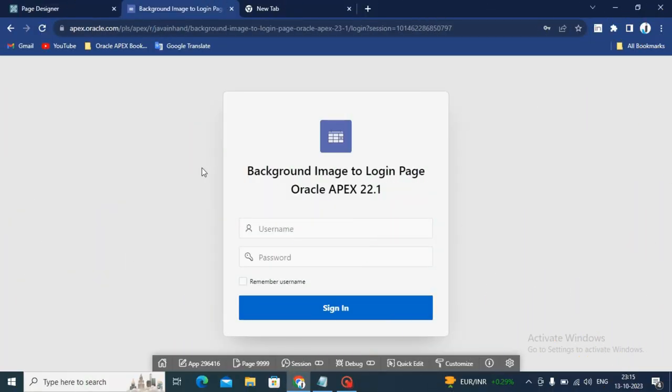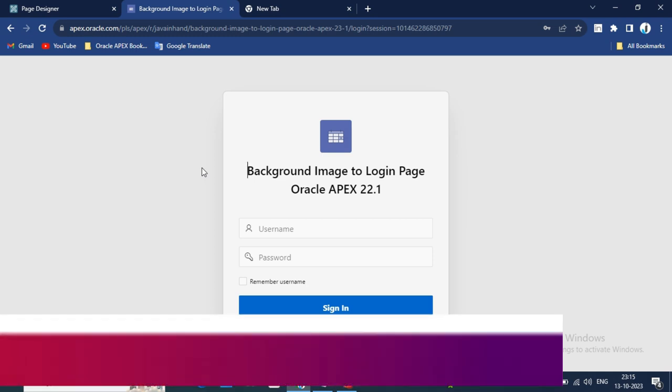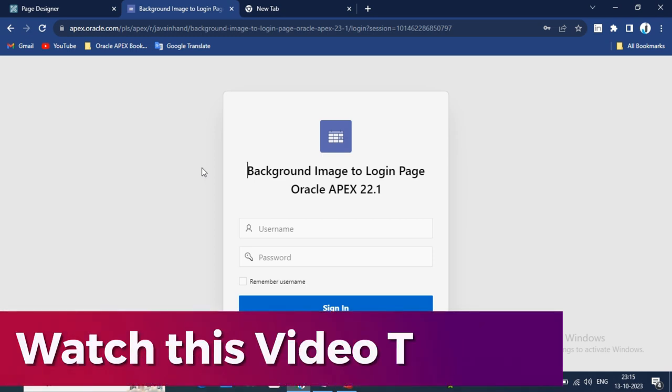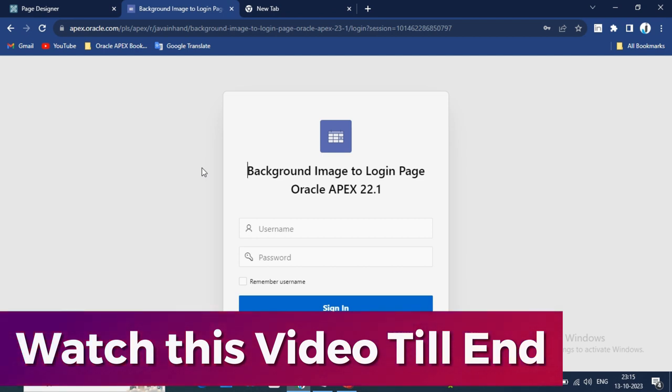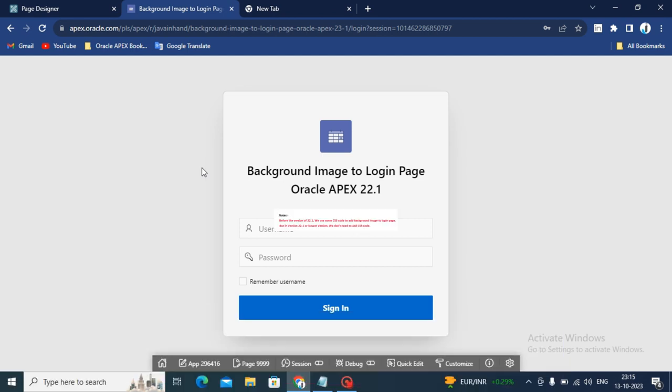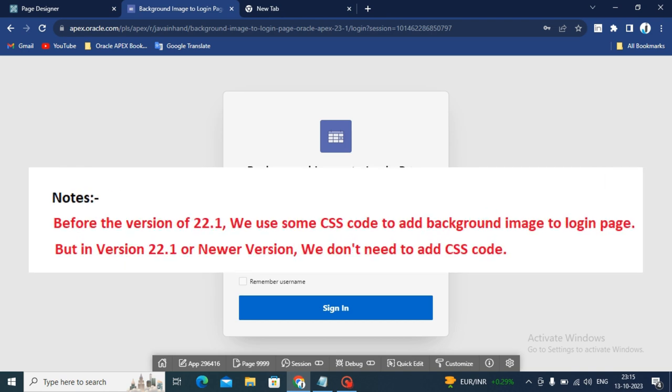Hello friends, welcome back to my Oracle APEX videos. In this video we will show you a new method to add background image to login page. Before we start this video, I will request to all my viewers that watch this video till end so that you can learn something new in Oracle APEX.